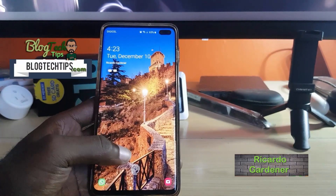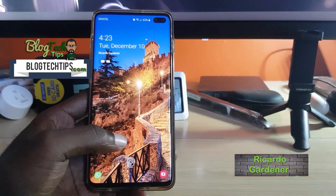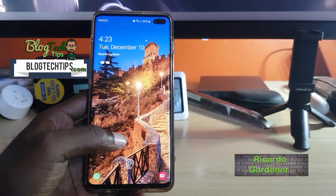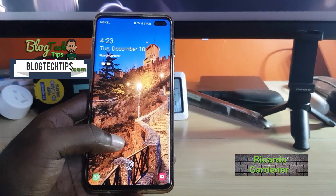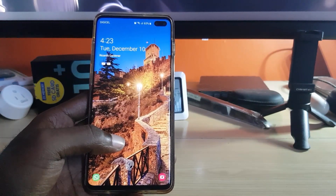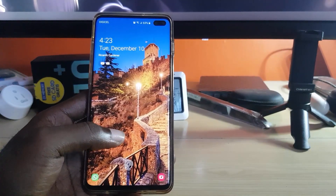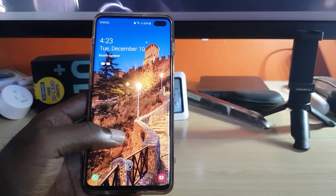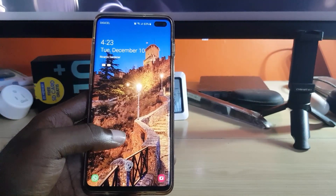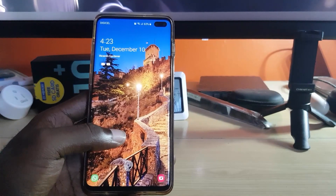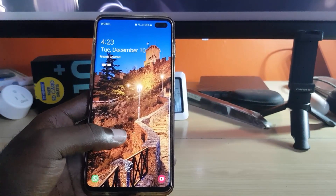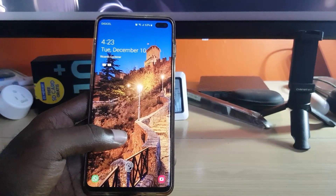Welcome to another blog tech tips. Today I'm going to show you how to enable or disable motion photos. In the past it used to be a little bit different, and with the advent of Android 10, the Samsung Galaxy S10 and S10 Plus still has the motion photo option.